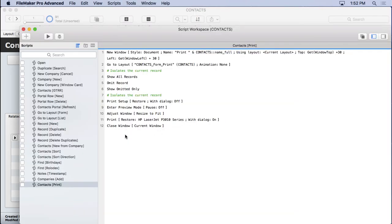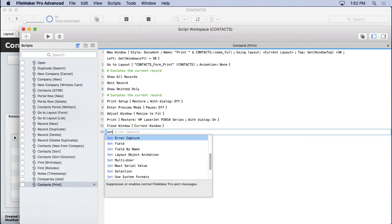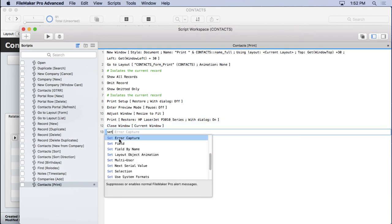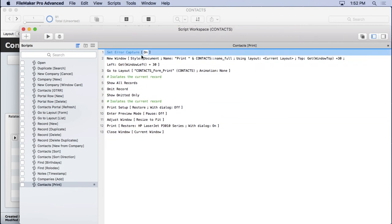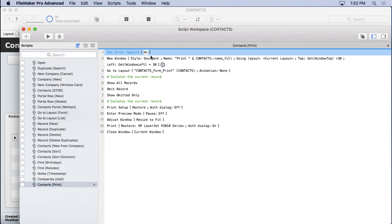All we have to do is come in and put in a step called set error capture. Now, I'm going to put it at the very beginning. And you have an option of on or off. Now, the default is for it to be off. And every new script that runs is off automatically. So you have to set this to on if you want it on on every script. But we'll get more into that when we cover the ultimate find. For right now, what this does is says, don't show me FileMaker error messages.